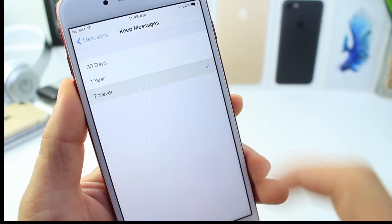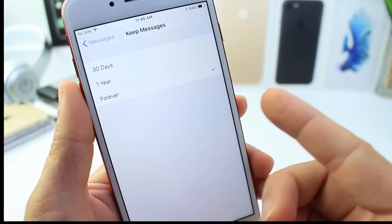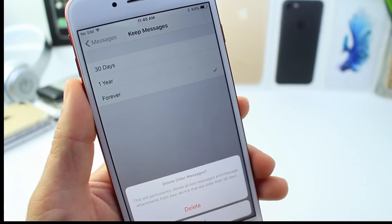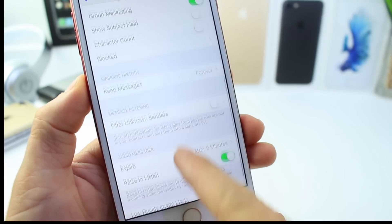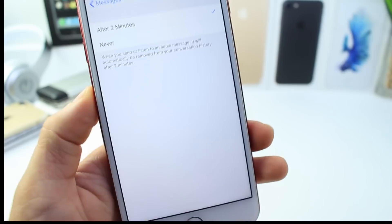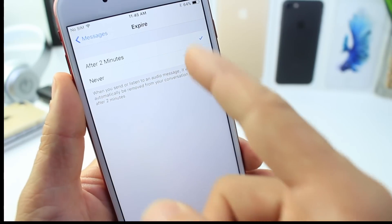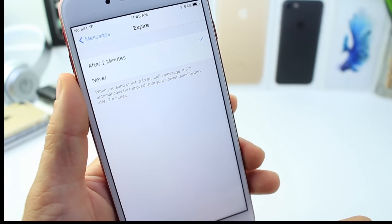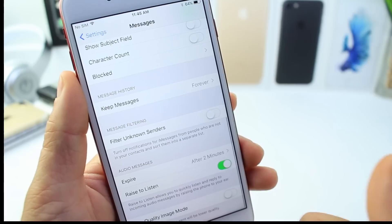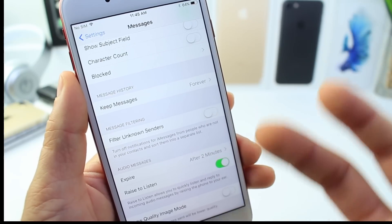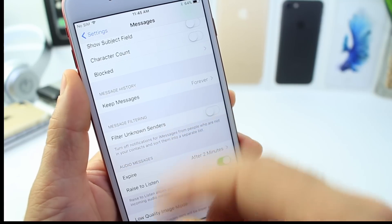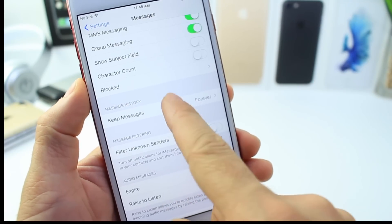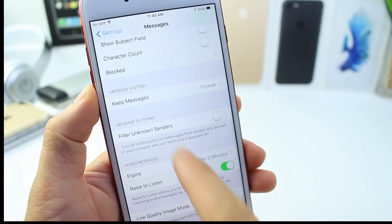By default, message history is set to keep forever. I usually go for 30 days — this option automatically removes messages older than 30 days so you don't have to manually delete them. There's also an audio expire option that makes audio messages expire within two minutes of listening. All these files — messages, videos, photos, and attachments — take up space if you don't delete them, and a lot of people forget to go back and do that.